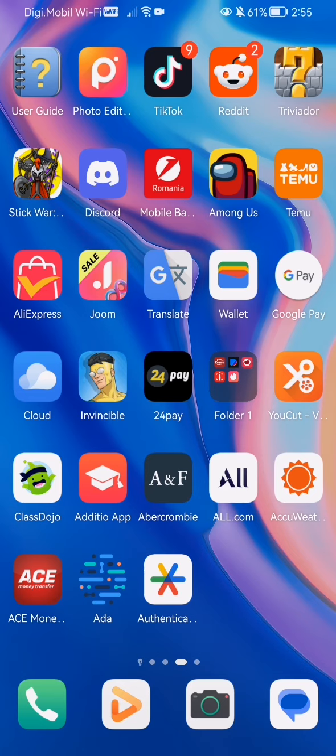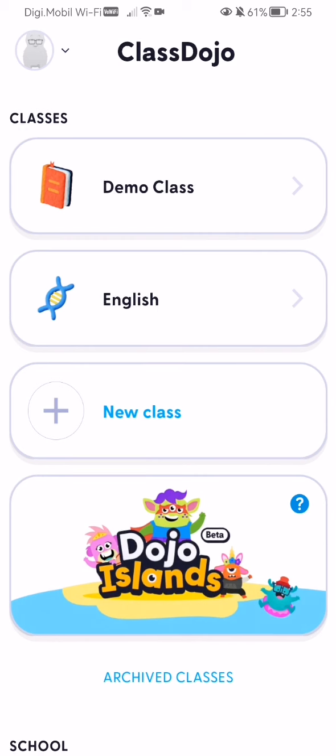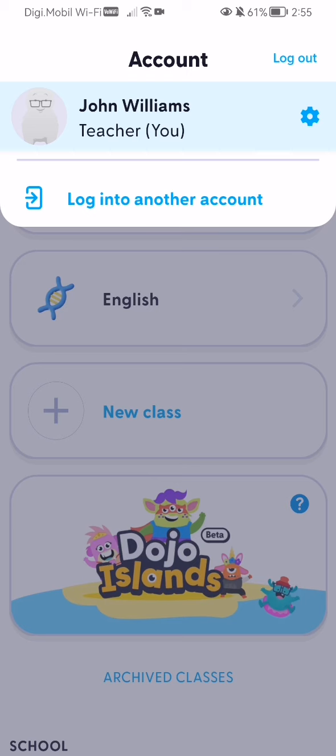The first thing you need to do is enter the app, and once you're inside the app, on the home page, you should look at the top left corner — you will see your profile there. Click on that.